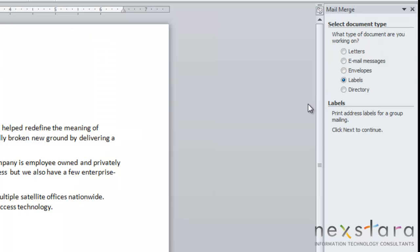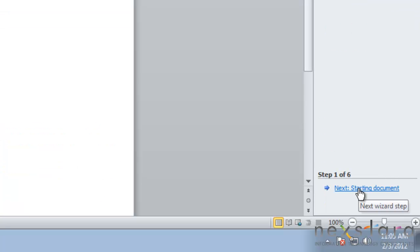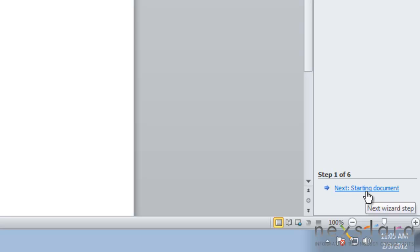The first thing you'll need to do is choose what type of document you're using. For this example, we're going to do a letter, but you could also do an email message, an envelope, a label, or a directory. Then you'll come down and click Next: Starting Document.